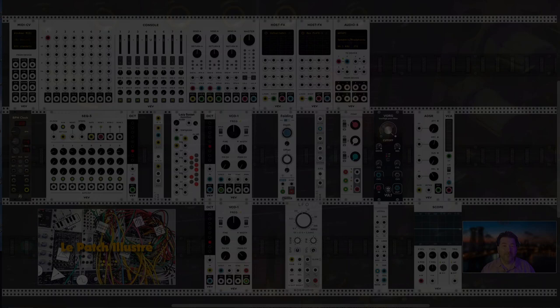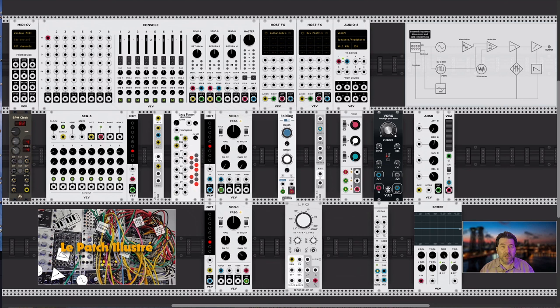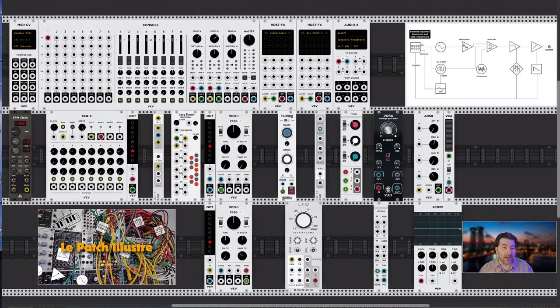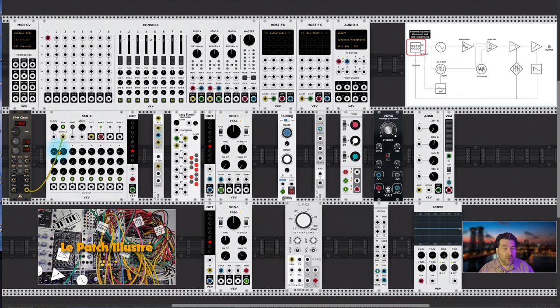Nous voici sous VCV Rack. Comme d'habitude, le schéma va s'afficher, et au gré de mes explications, les petites animations permettront de suivre où nous en sommes. Le but ici est d'expliquer ce schéma du jour, qui est donc Boosted Sequence, c'est-à-dire une séquence boostée, améliorée, comment rendre une séquence intéressante. Sur ce schéma, nous avons un séquenceur.